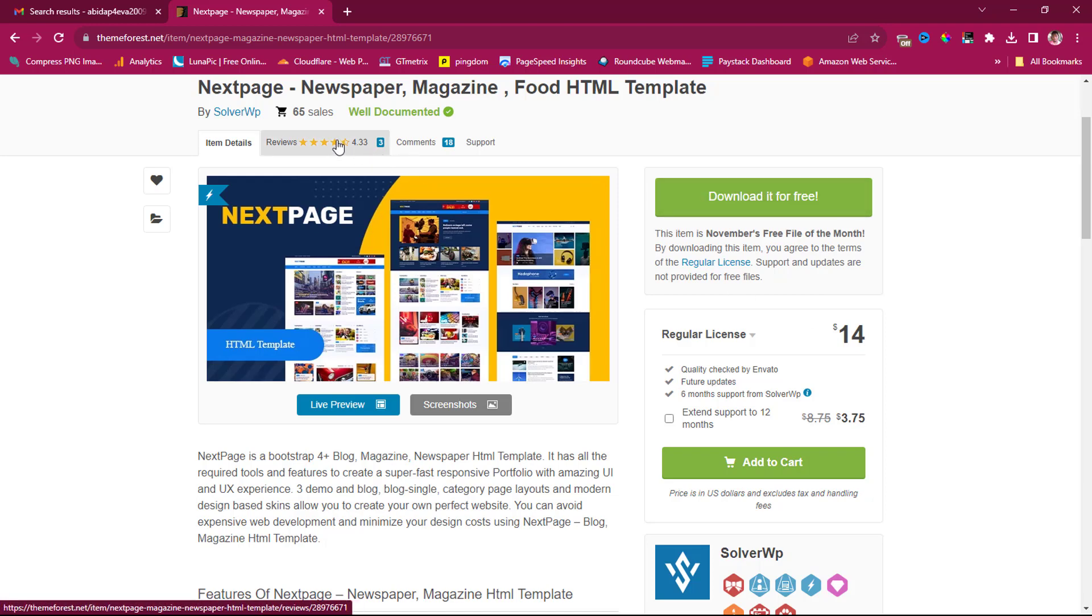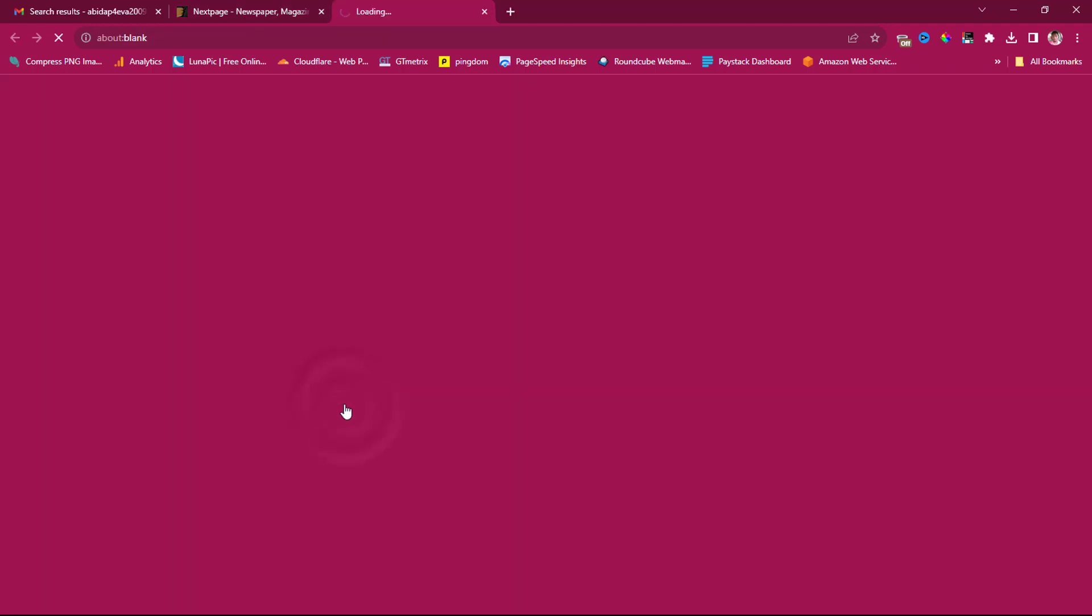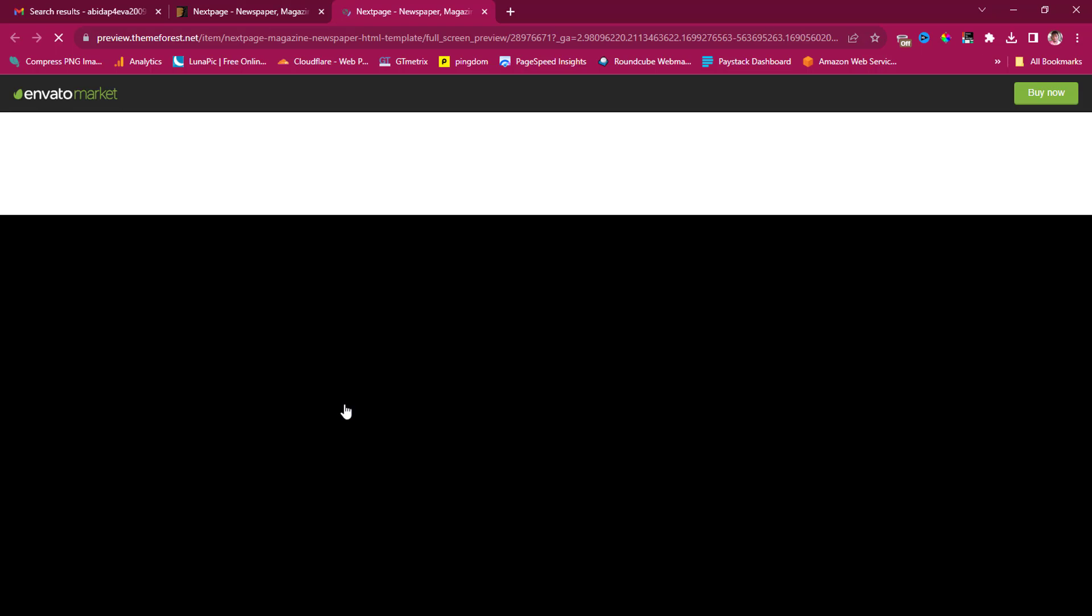This is a pretty good template that has good reviews, as you can see here. So we can preview this in case we want to.